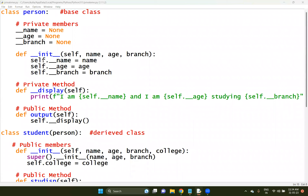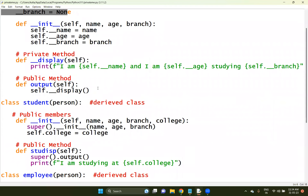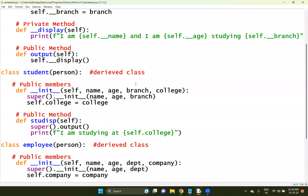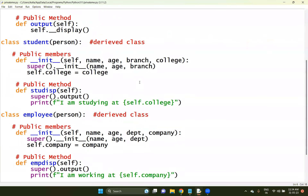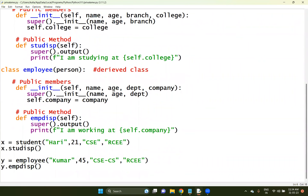Private members will be defined like this, and you can access private members in a specific way. This is the procedure to access any private member in Python.